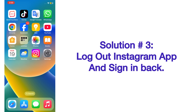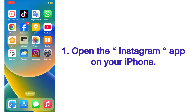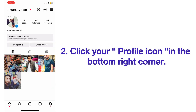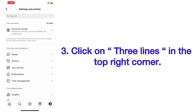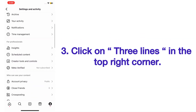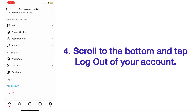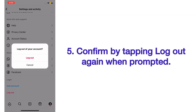Solution number three: log out of the Instagram app and sign back in. Open Instagram on your iPhone, click your profile icon in the bottom right corner, click on the three lines in the top right corner, scroll to the bottom, and tap 'Log Out'. Confirm by tapping 'Log Out' again when prompted.